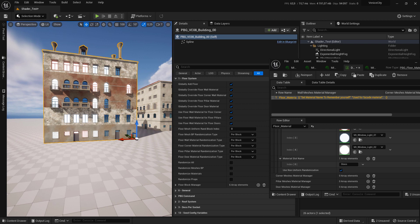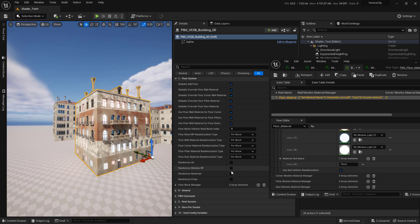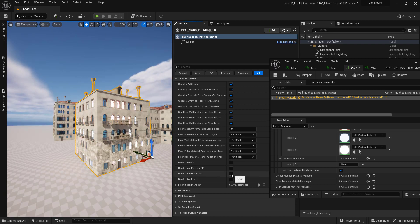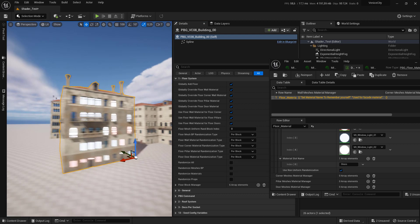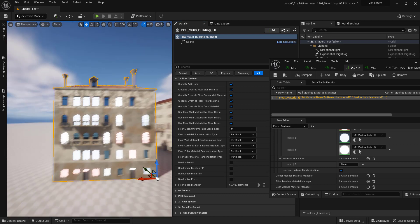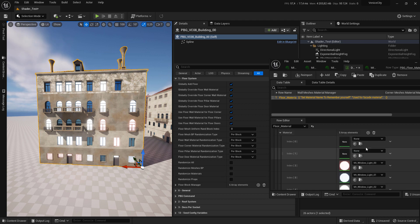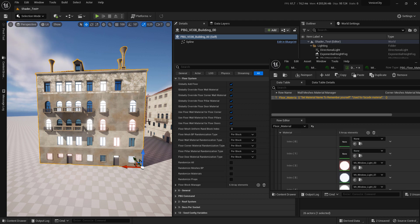Now we have the materials assigned and we can randomize them. Notice that you can leave slots empty and it will use the default material of the mesh.